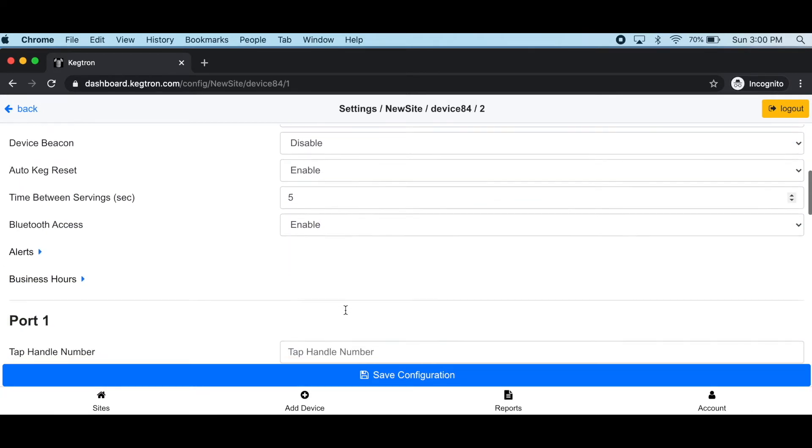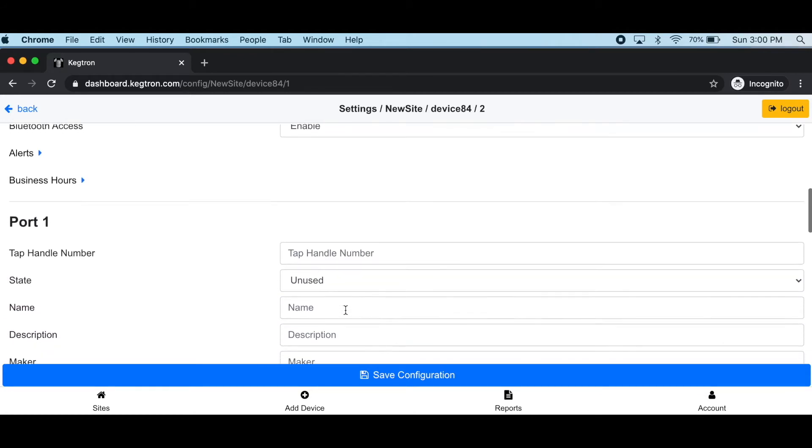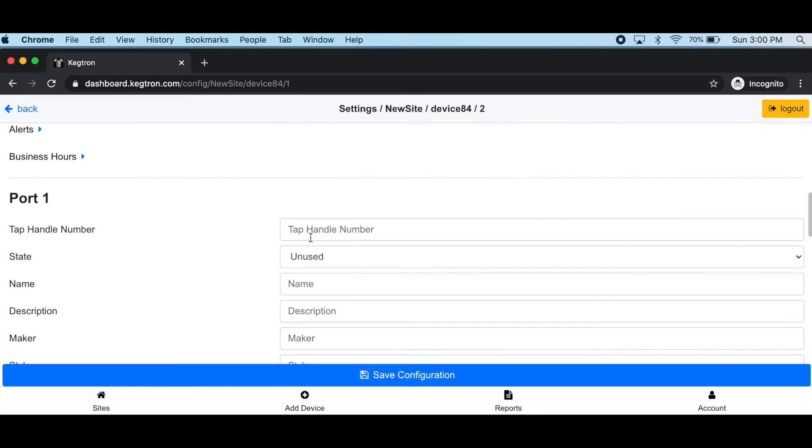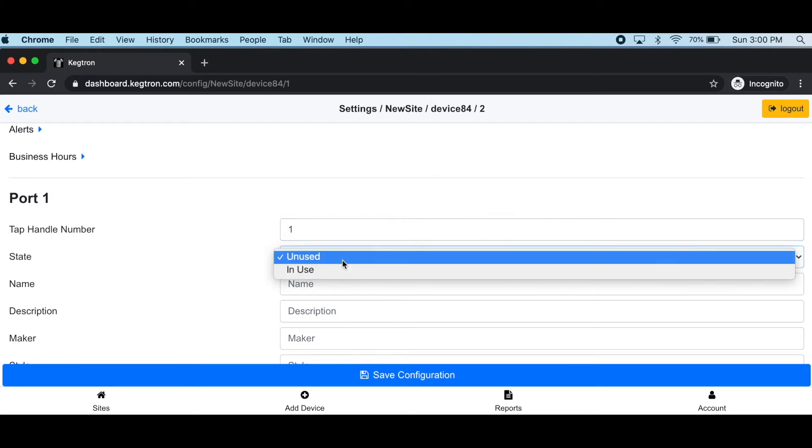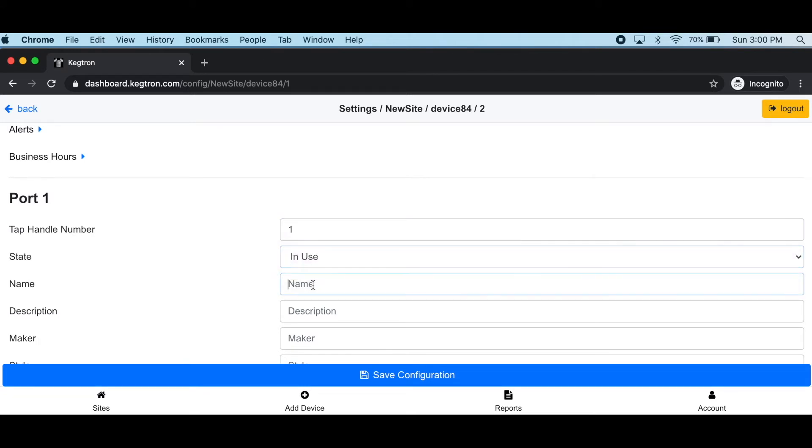Then scroll down to the first port. This port is associated with one of your kegs. Add a tap handle number and a name. Everything else is optional. Make sure you set the state to in use, otherwise any serving activity will be ignored.